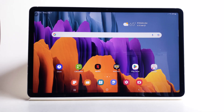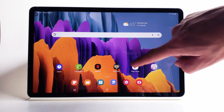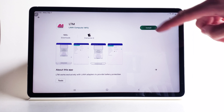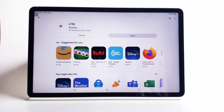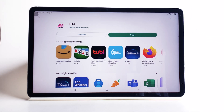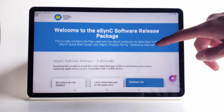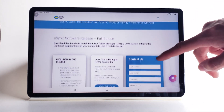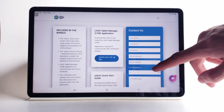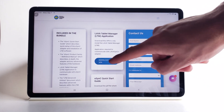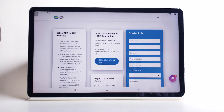The Lava Tablet Manager or LTM app must be installed on the mobile device for some of its advanced features to work properly. LTM is available both through the Google Play Store and through the Lava software release package, which is available via direct link. Please see our related videos on how to install LTM on each of these platforms.